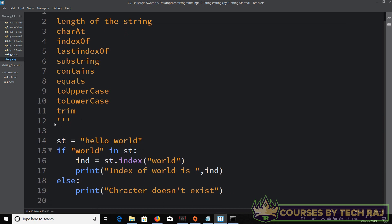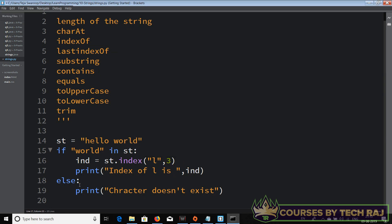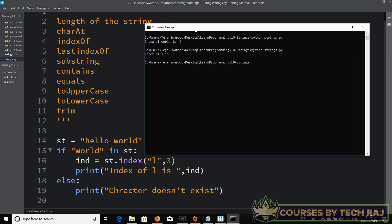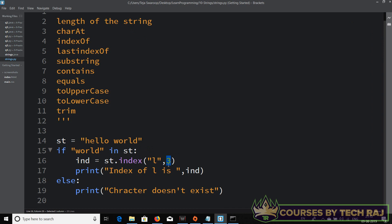You can also pass a second integer parameter to index(). For example, st.index('l', 3) tells Python to start searching from index 3. Let's try that — index of l is 3. So you can tell the compiler to start searching from a specific index value, just like the second parameter of indexOf() in Java.